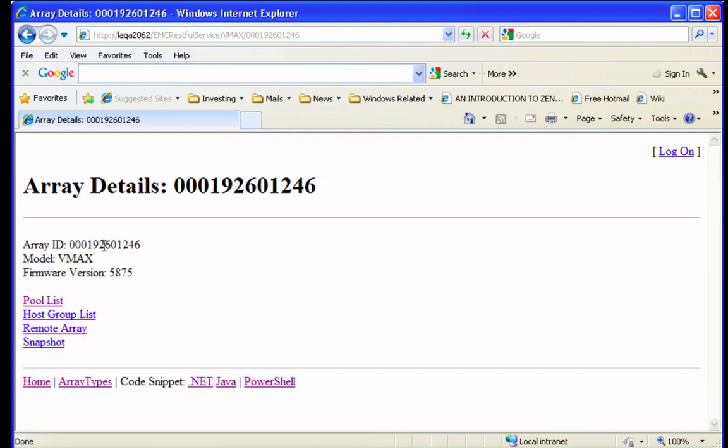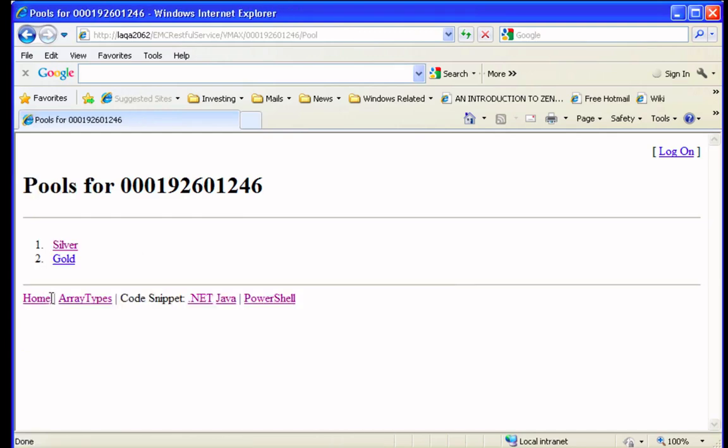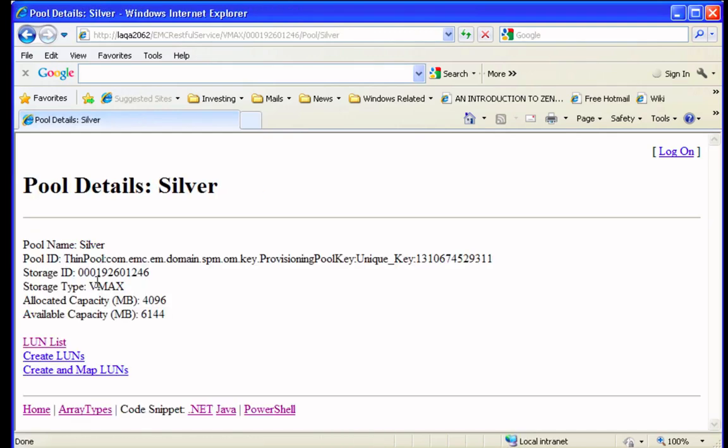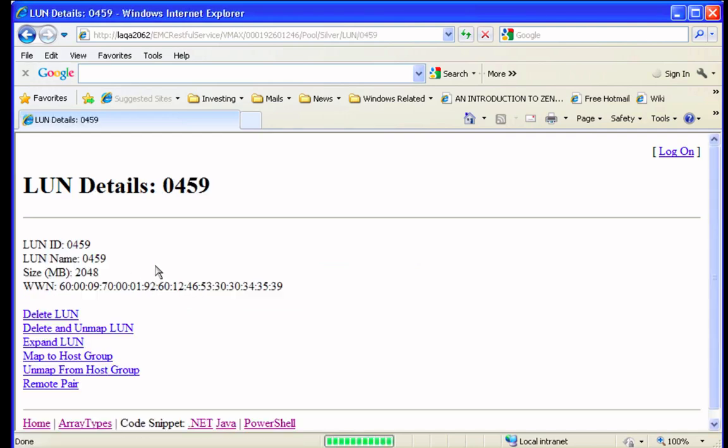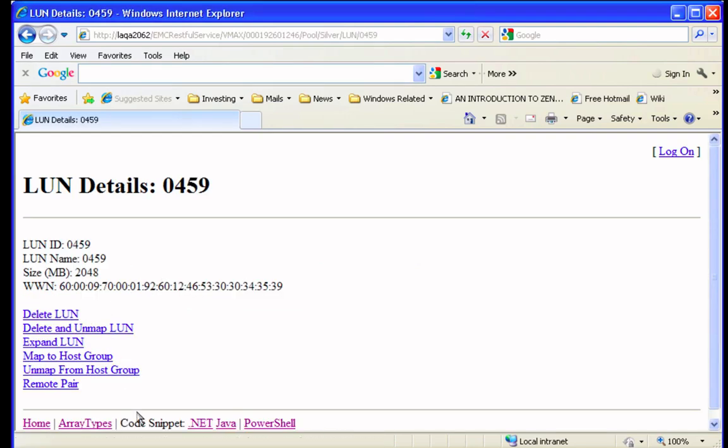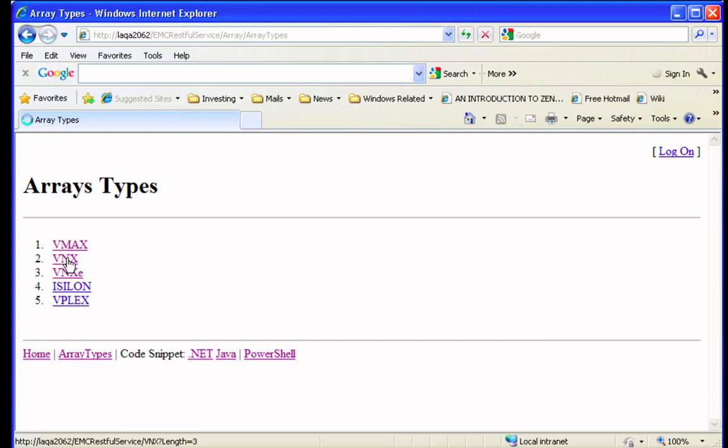If we click on VPlex, on the VMAX example, we can see here you can navigate down, see all of the available pools that are presented by the VMAX array, what LUNs are available in the pool. You can see that within those LUNs, you can actually manage, provision, delete, extend.